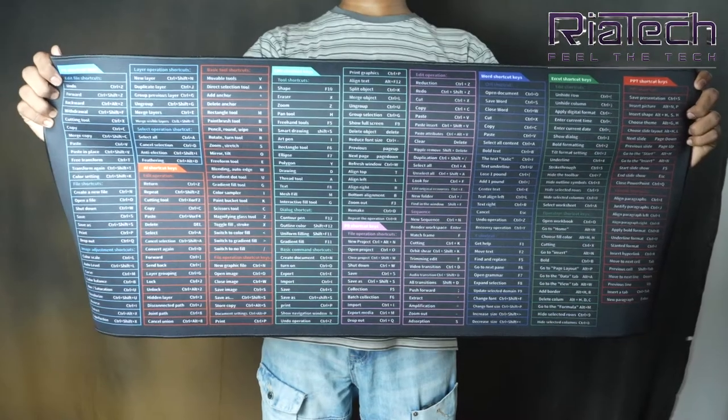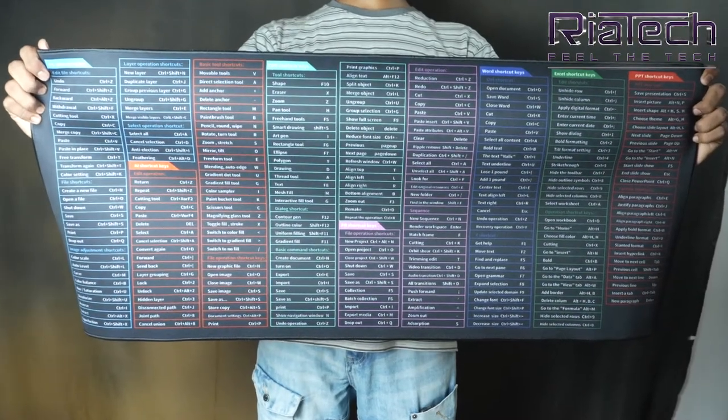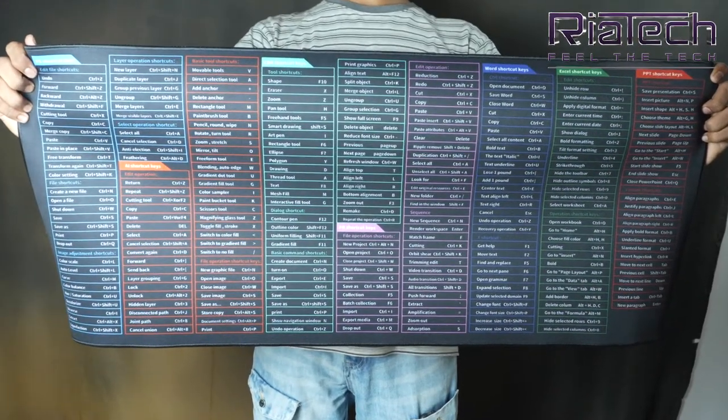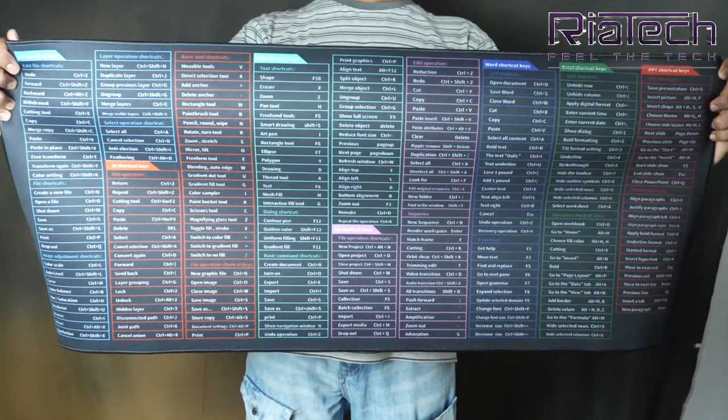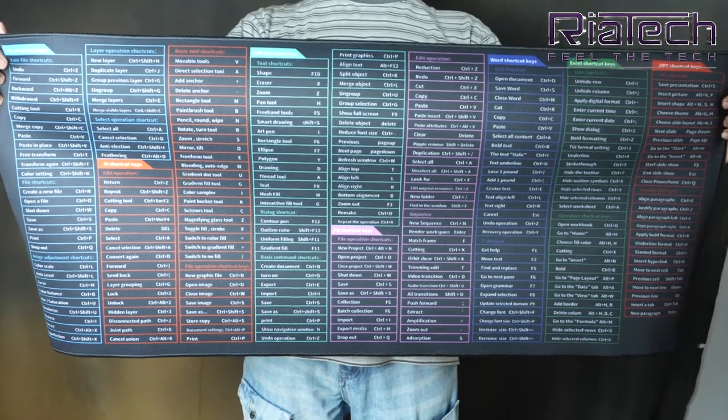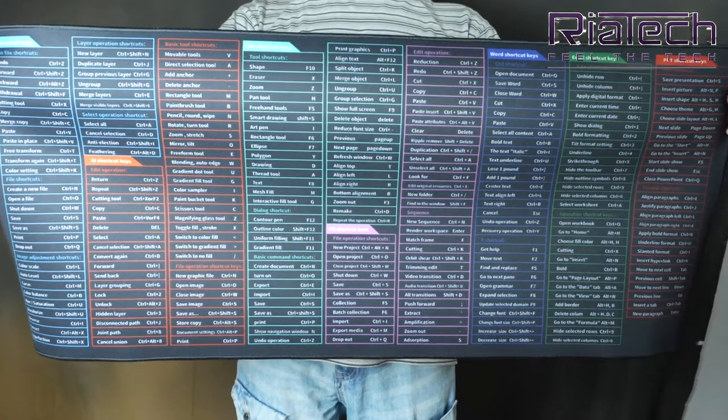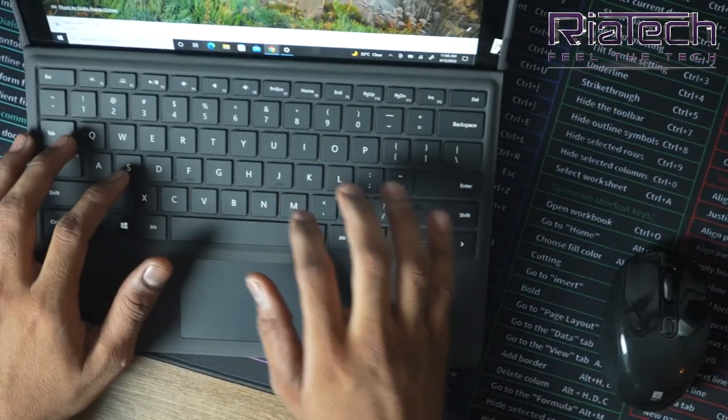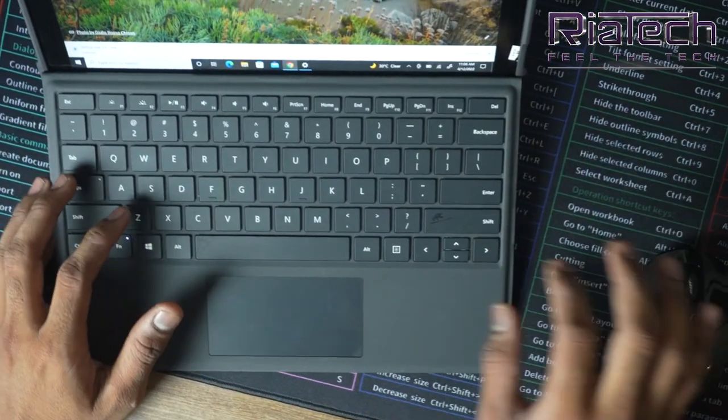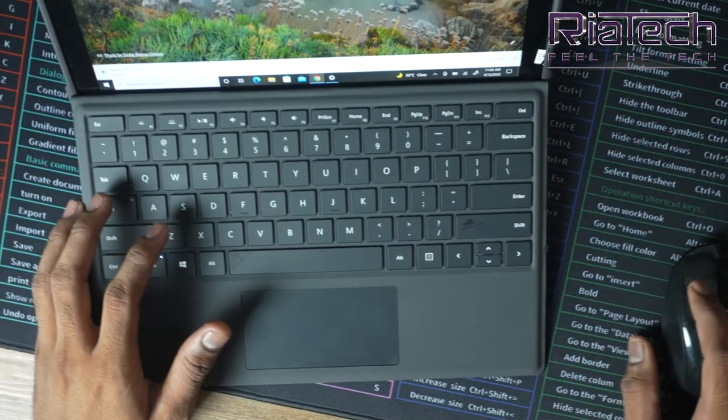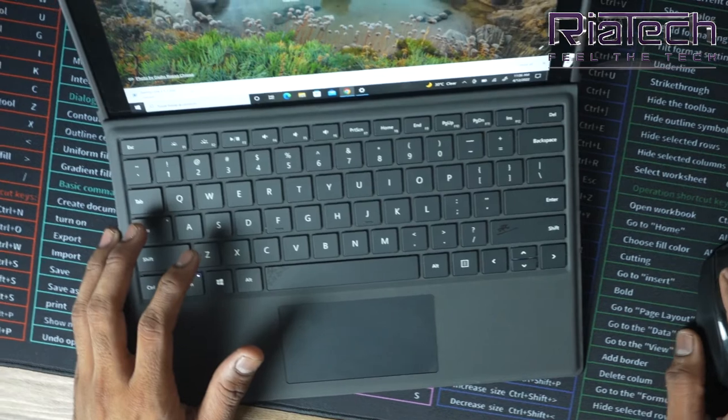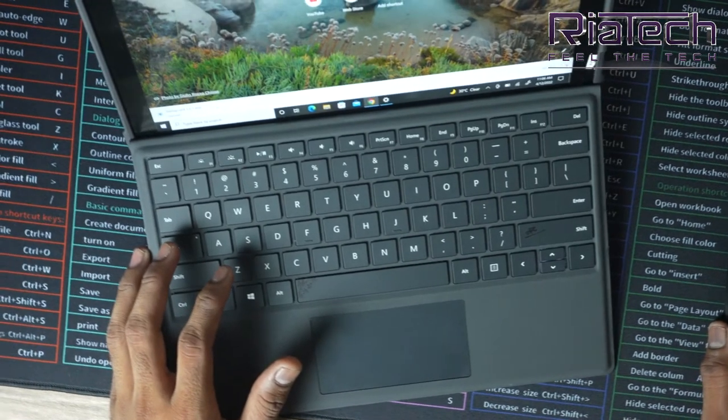Rheatek extra-large 900 x 400 x 2mm gaming extended mousepad. Thick non-slip rubber-based surface keyboard mousepad for computers and office with software English shortcuts.